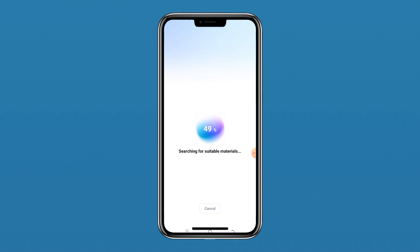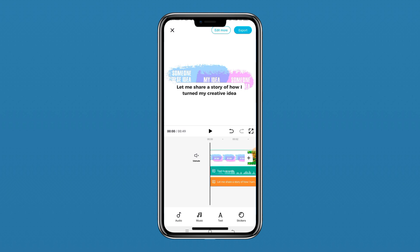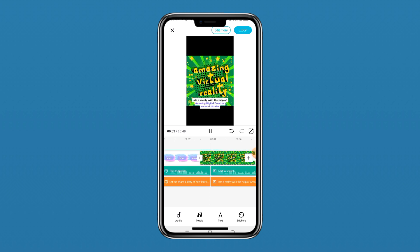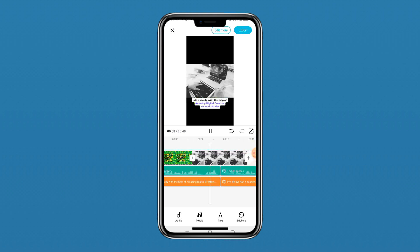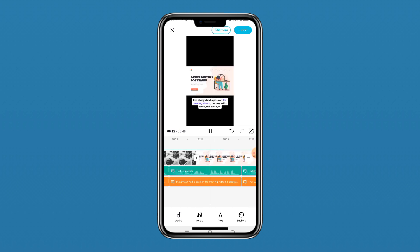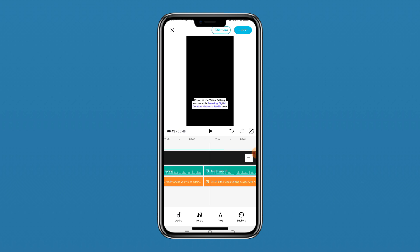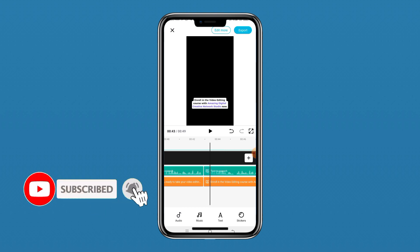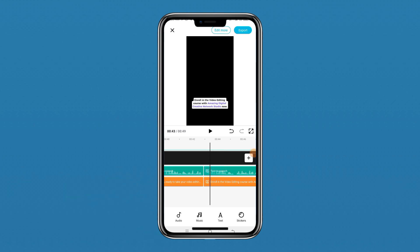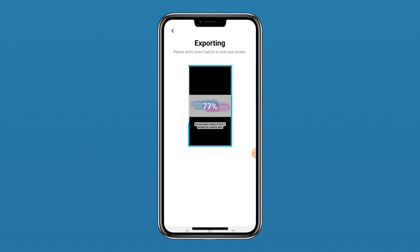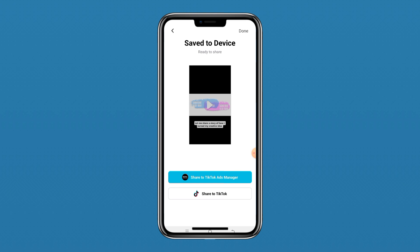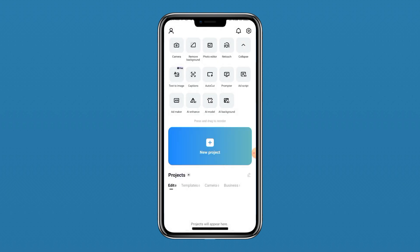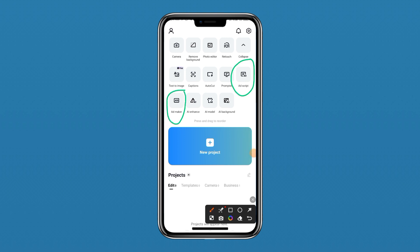We wait for the AI to search for suitable materials. We have successfully created our video: 'Let me share a story of how I turned my creative idea into a reality with the help of Amazing Digital Creative Network Studio.' That is how I created this video using the trick I'm about to show you. If you find this video helpful, please like, comment, and subscribe. Now let me click Export to download this video to my device.